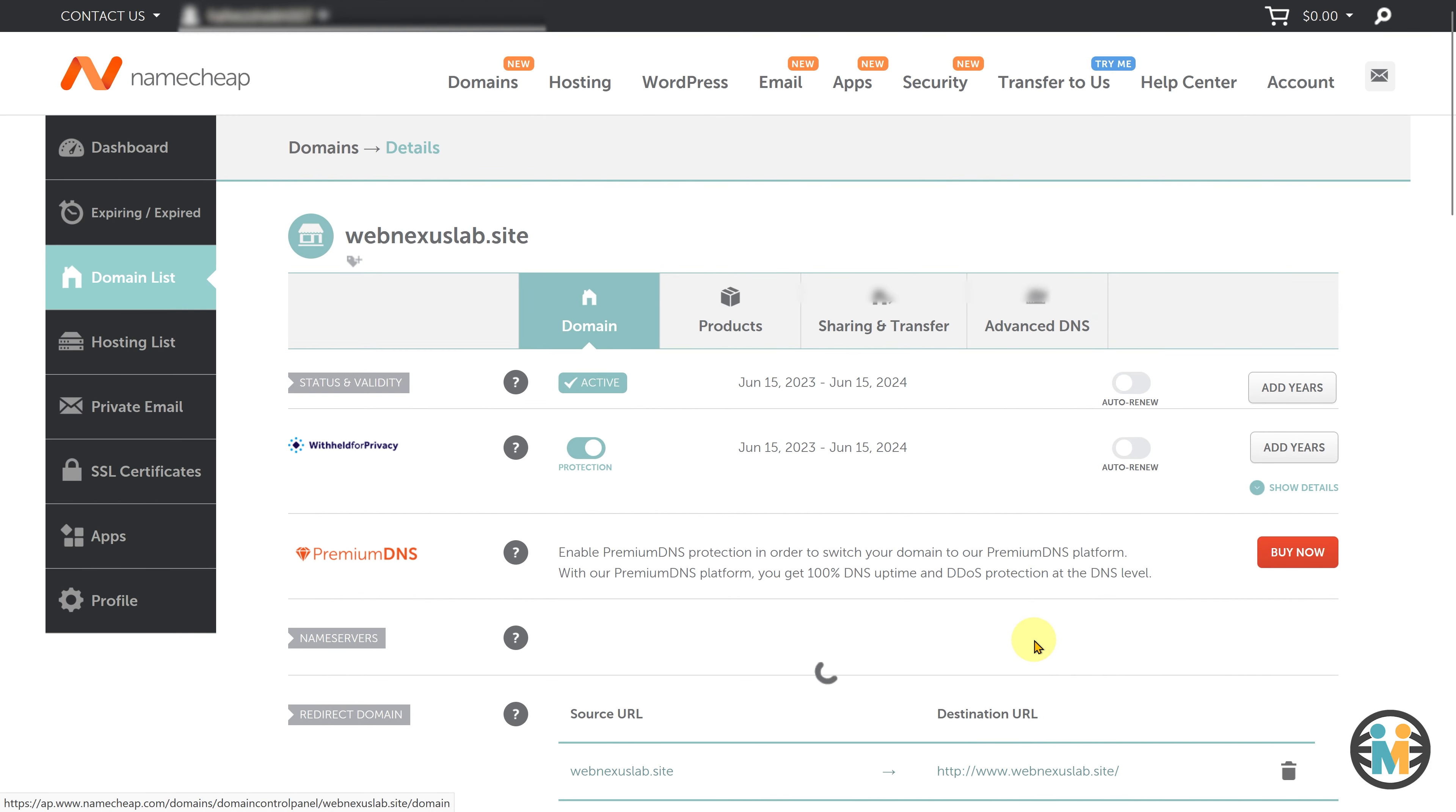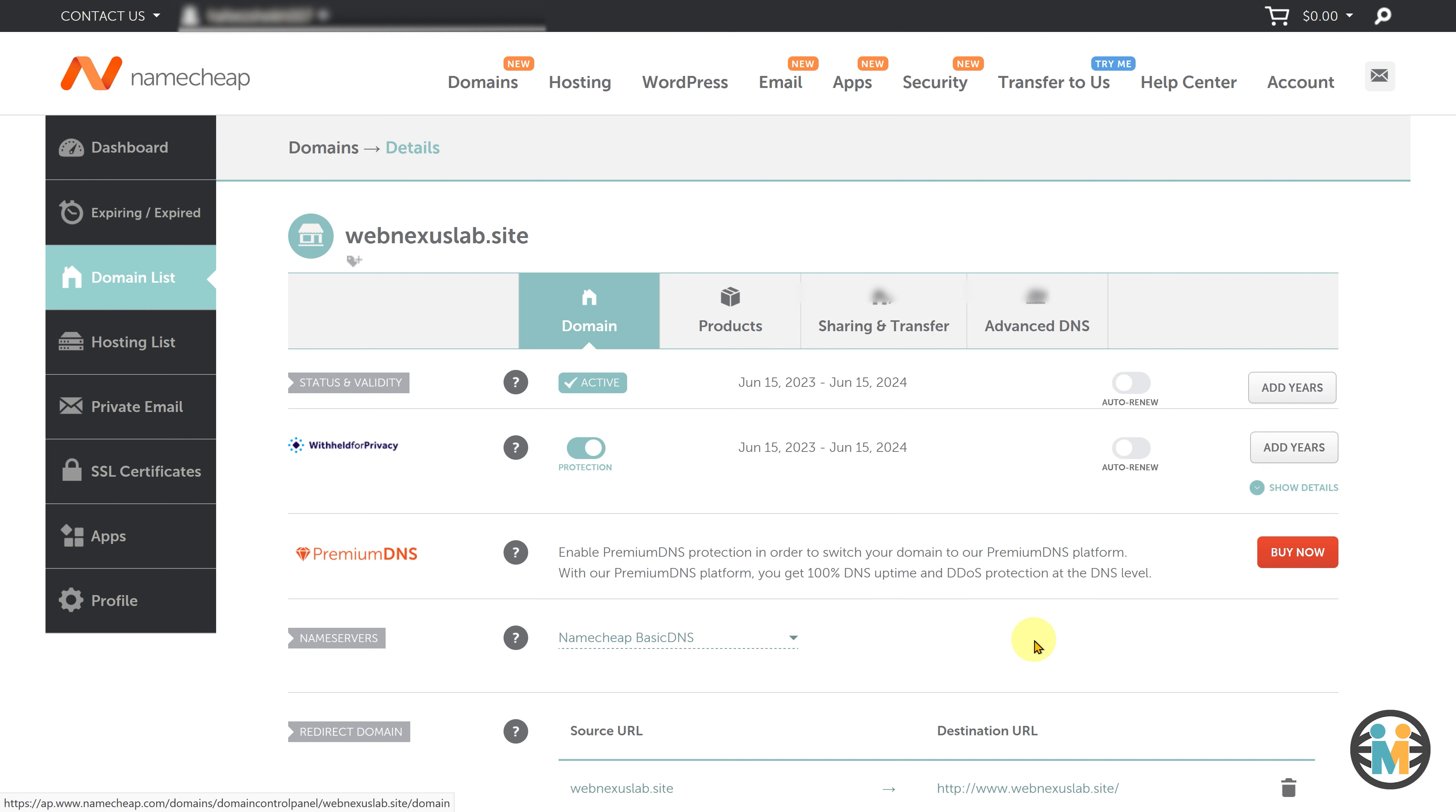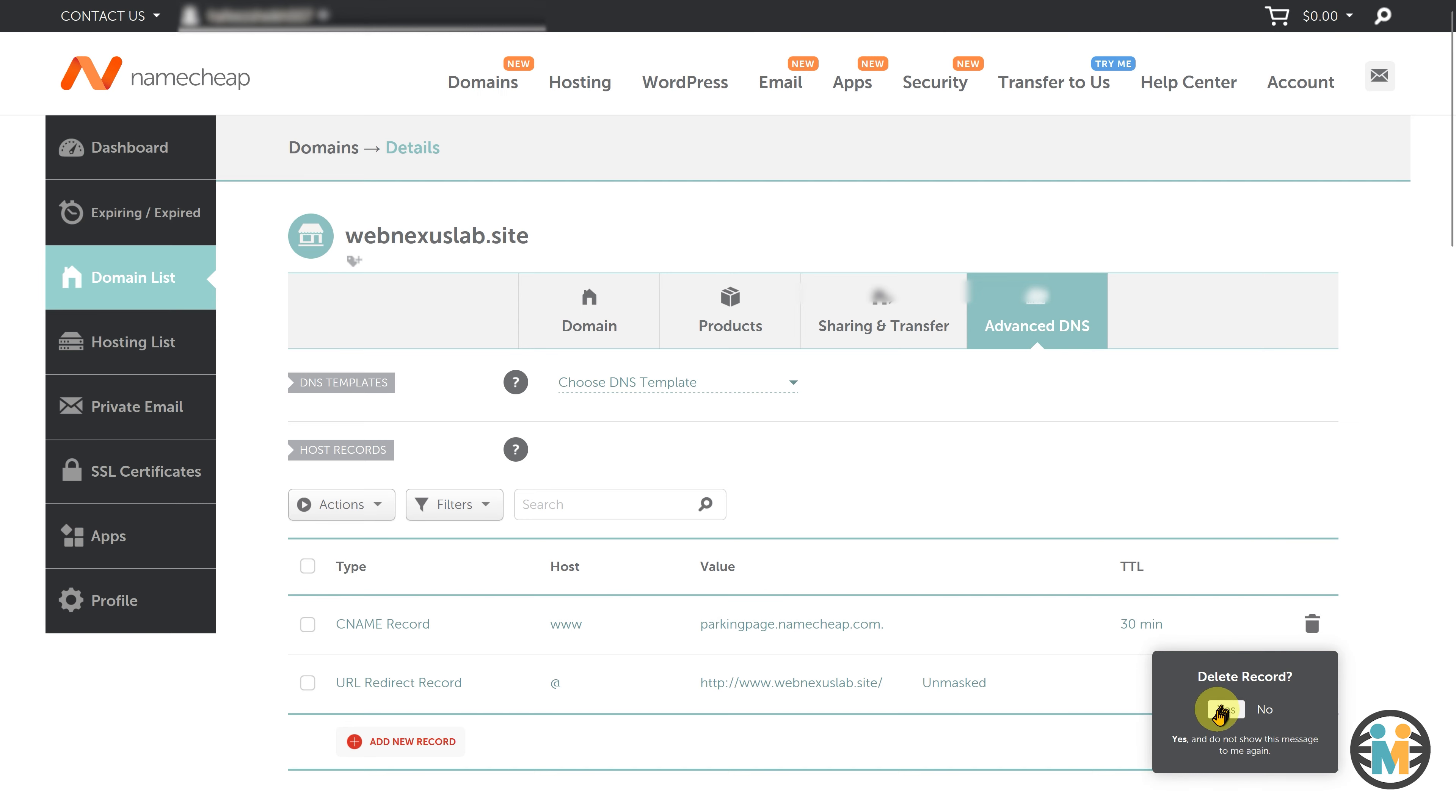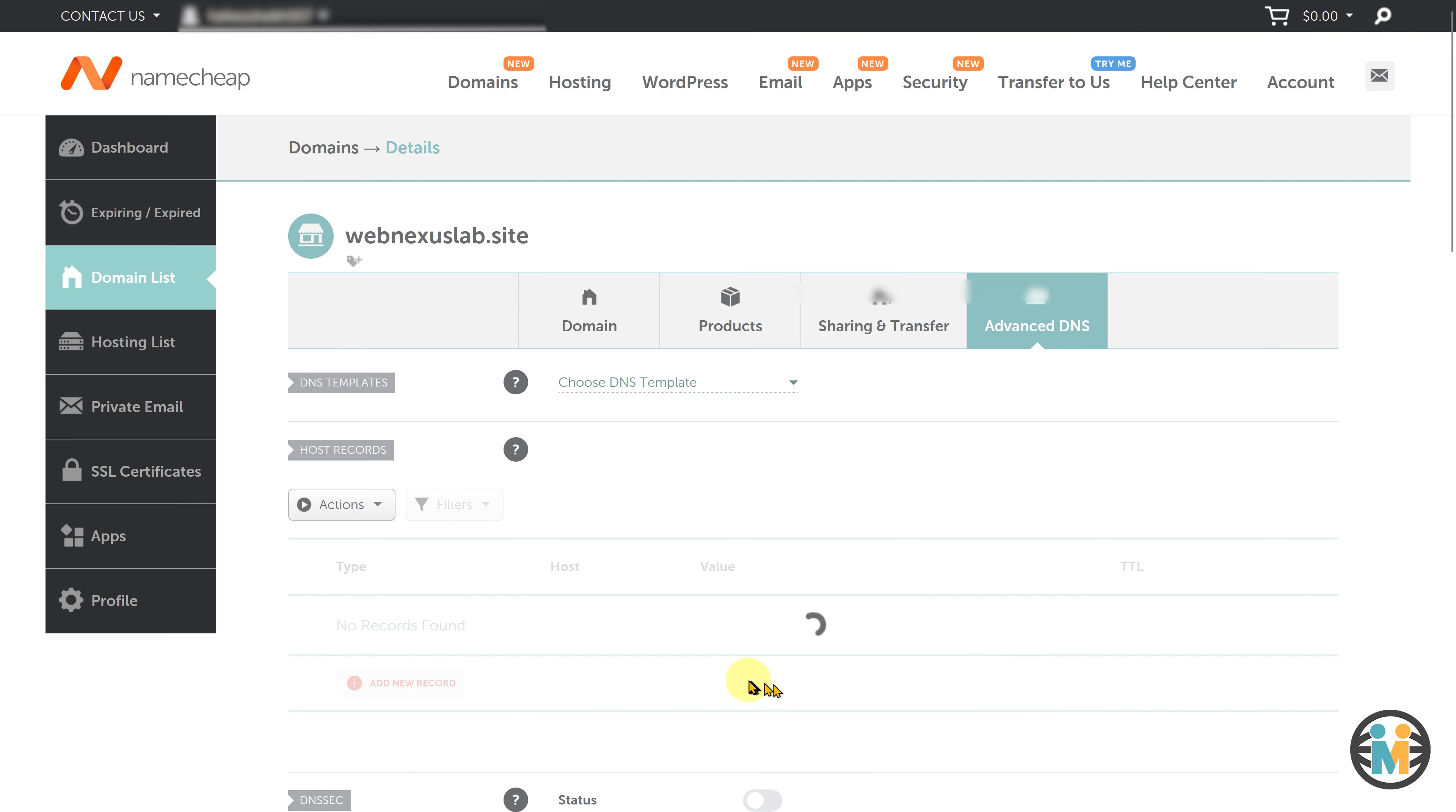This is important because Go High Level's WordPress hosting server does not require custom name servers and will use the default name servers provided by your domain registrar. Once you're sure with name server settings, navigate to the DNS settings, and delete the default DNS records. Next, look for the button that allows you to add new DNS records.